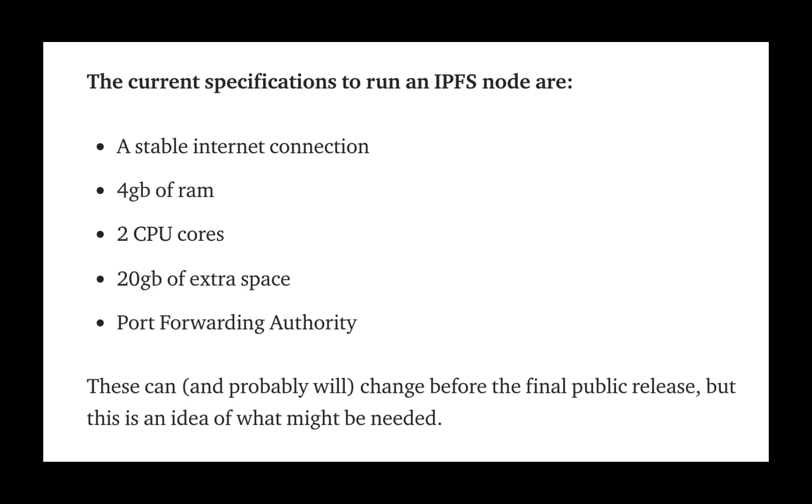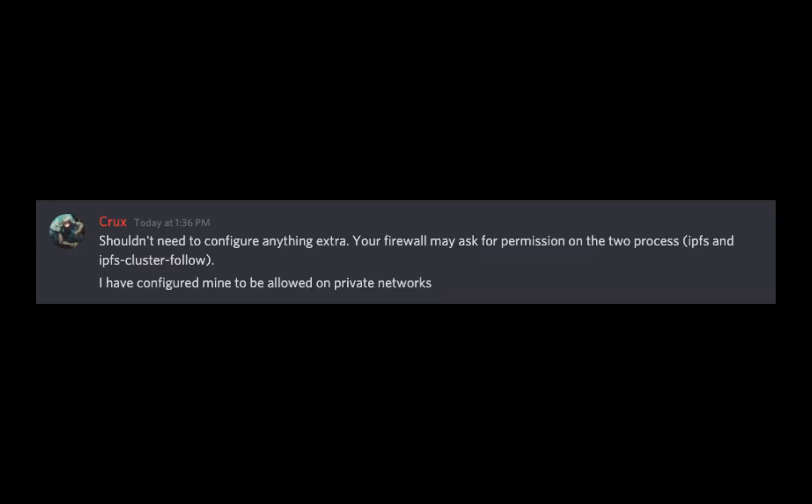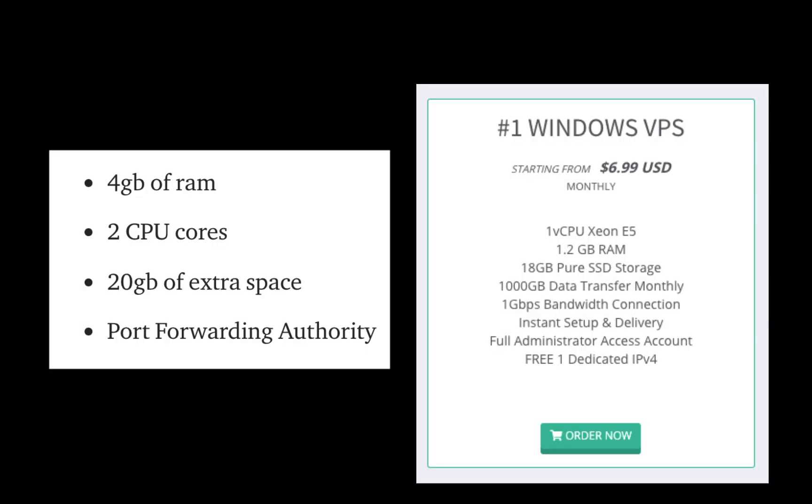You may be wondering about this port forwarding thing. I was too. In setting up the new nodes on my VPS from PI-VPS, I did not need to set up any port forwarding or anything like that. It just works. However, people running their nodes on their home computer may get a message from their firewall software asking for permission to allow the processes IPFS and IPFS cluster follow.